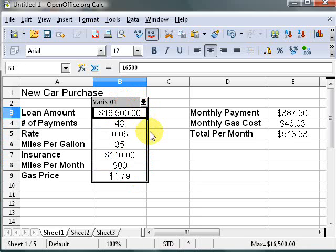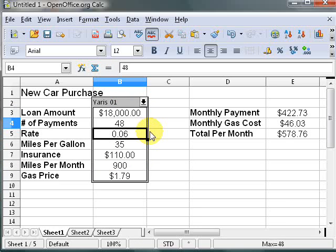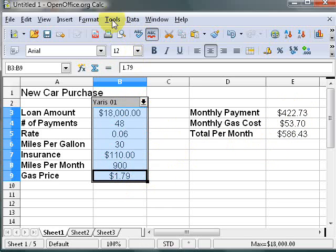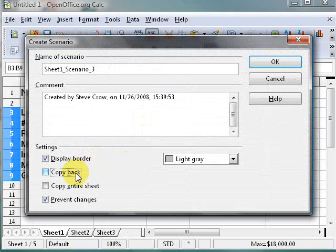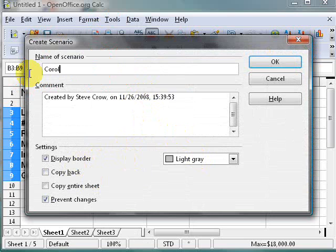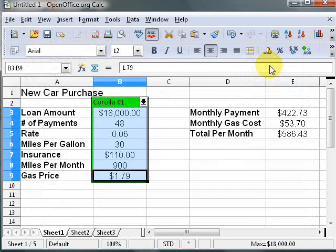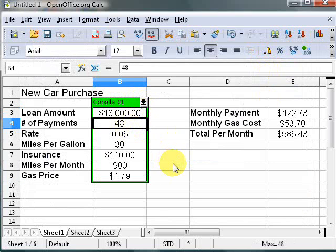Let's say we want to compare a different type of car — like a Corolla. We'll say $18,000 is the price, 48 months, and the miles per gallon are probably a little lower, say 30 MPG. You can see the numbers change over here. Let's highlight these cells, go to Tools > Scenarios, uncheck Copy Back, and call this 'Corolla01'. We'll make the border green and hit OK.